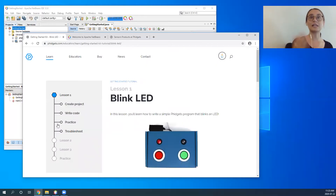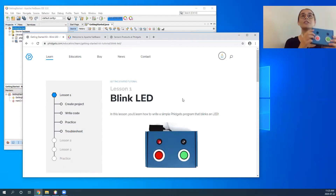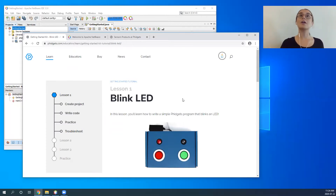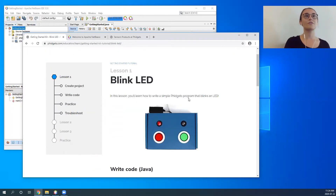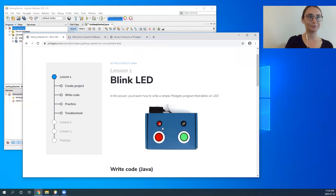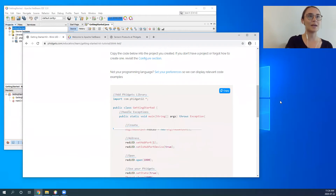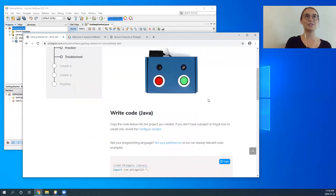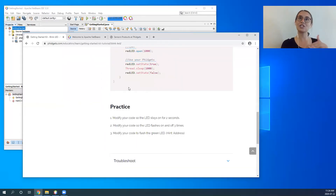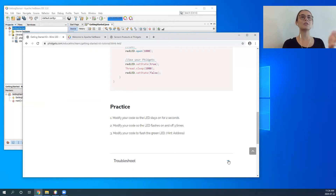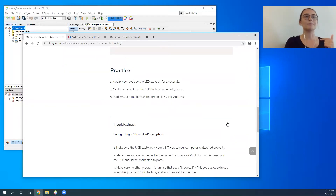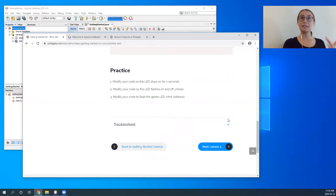Blink LED is the first lesson in the section called Simple Fidgets. Simple Fidgets covers your two buttons and two LEDs — there are three lessons and then a practice problem, with each lesson building another component on top. The first thing you'll notice is a GIF showing students what to expect when they run their code. Next we have a code sample, then a practice section to engage students in that code, as well as a troubleshooting section covering common errors such as installation issues or fidgets not being quite connected properly.